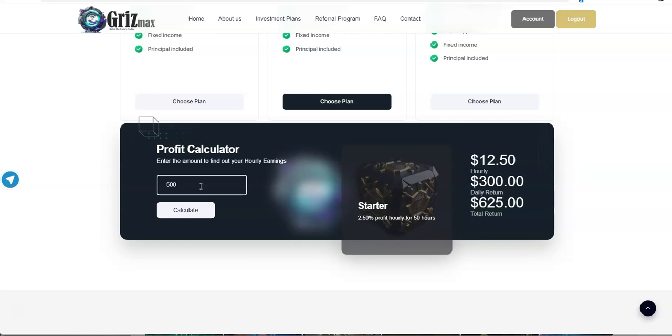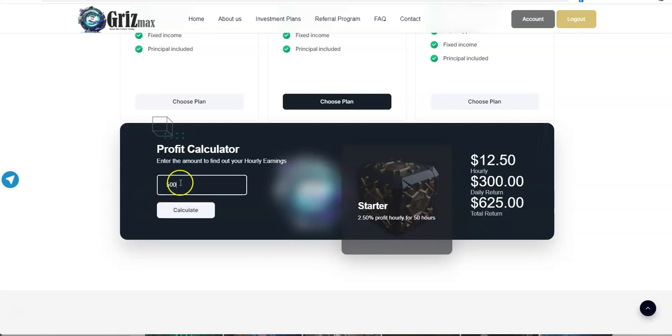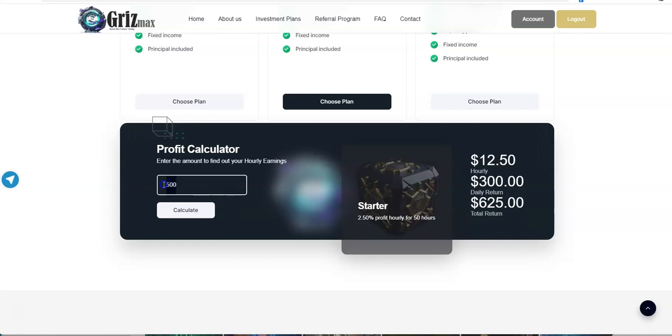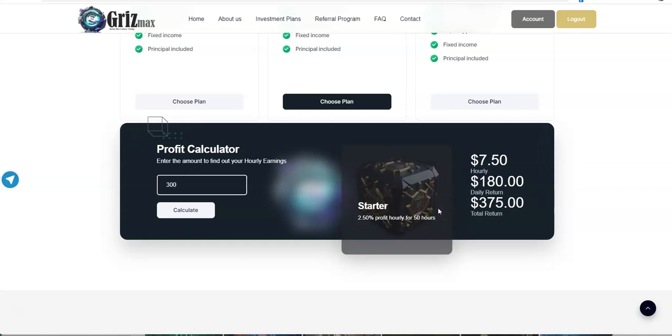So let's bring it down to my area that I usually do. So $500, you earn $12.50 an hour. Daily return $300. And it's only for 50 hours, that's two days, right? So $625 you get total return from $500. So it's not too crazy when you really think about it, how it's broken down.